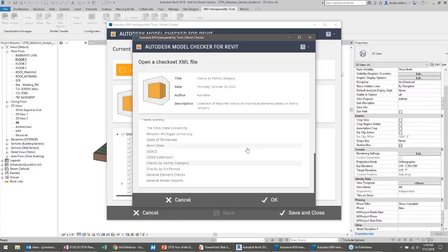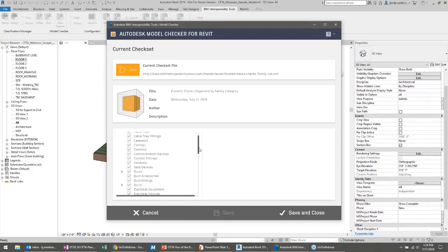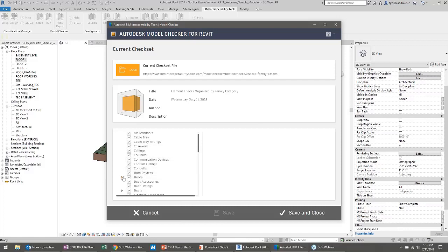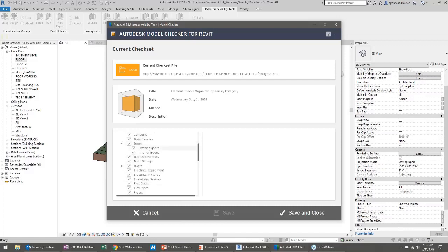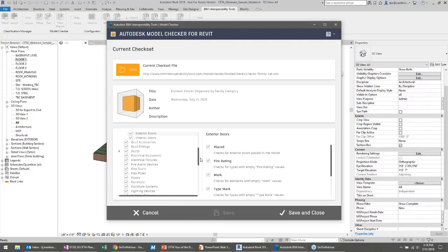I'm going to use the generic check set that checks by family category. It lists all the different family categories in Revit — air terminals, conduits, doors — and some are broken up into exterior and interior doors. This check is going to look and see where exterior doors are actually modeled, whether they have fire ratings, whether they have a unique identifier, and so on. You can control all of this and say look for that or don't look for that.